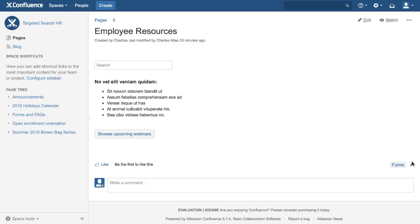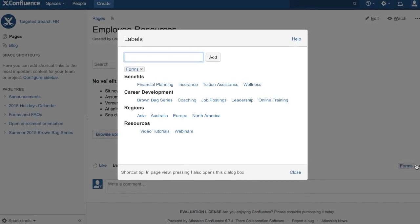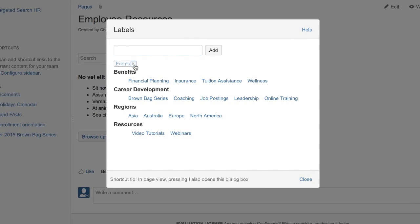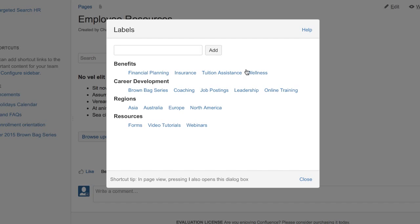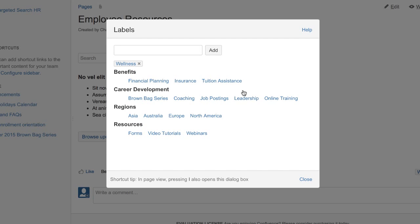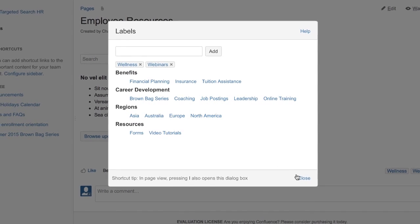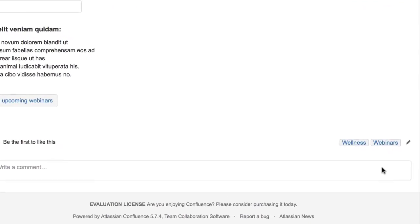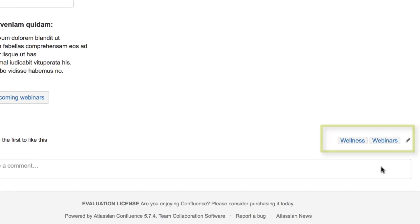Then, simply add these labels to your content to make it easy to find with Targeted Search. The Targeted Search Labels Editor takes the guesswork out of labeling. Users simply point and click to make their content easily discoverable.